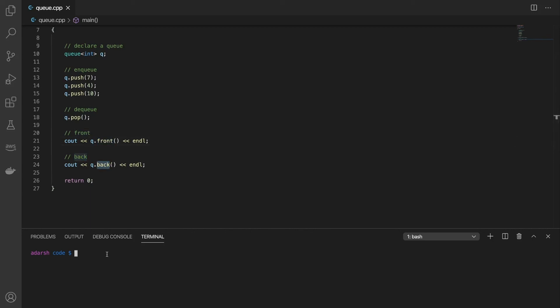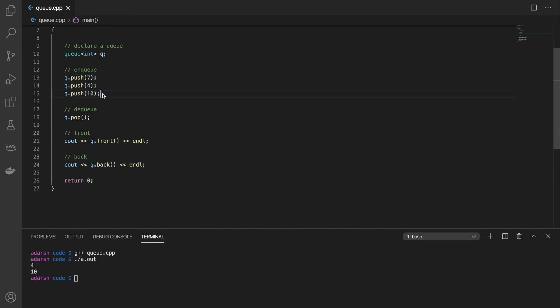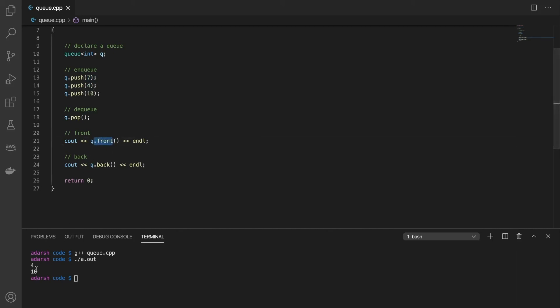Now let's run this. Now you can see that the output is 4 and 10. This was because 7 was added first, enqueued first, 4 next and 10 next. And when you popped the first element that was enqueued is removed and remaining 4 is the next one going to be removed. And that's why that is the output of front and 10 is at the back. So that is the output of queue dot back.